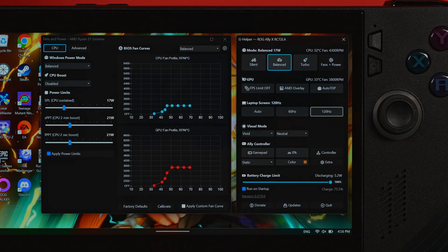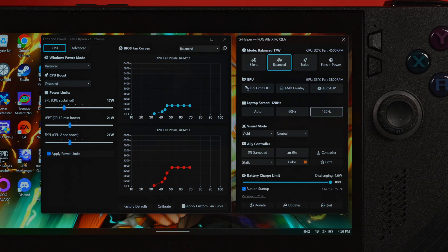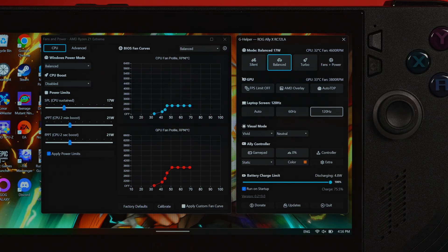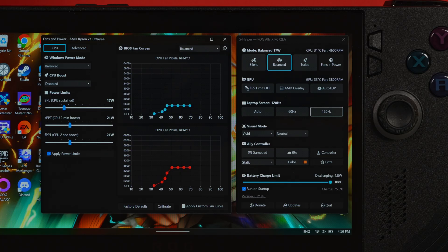Regarding balanced mode, this is for everyday gaming. I found the sweet spot was around 17 watts for your marathon pace, with a 21 watt sprint. Make sure to keep the CPU boost disabled on all of these modes. For the Windows power mode, make sure to select that to balanced.